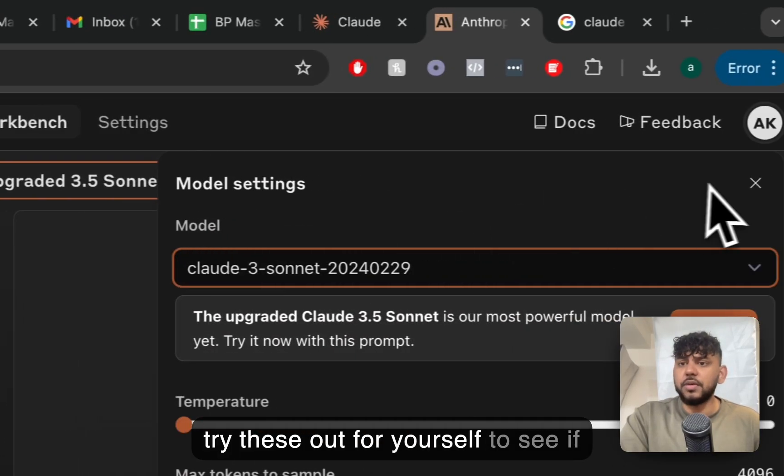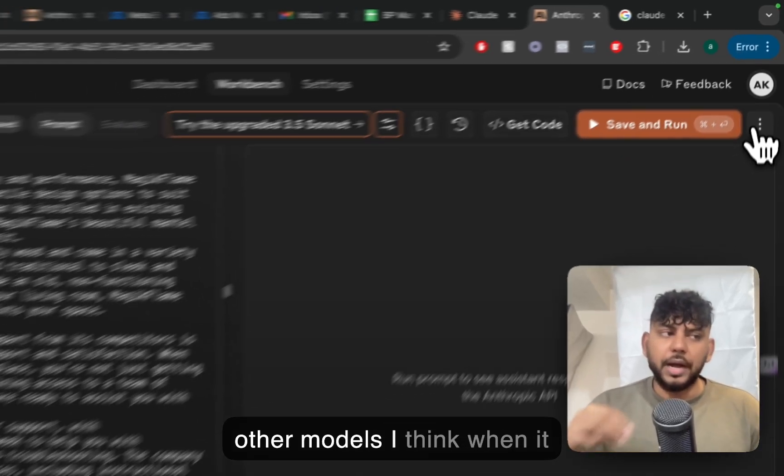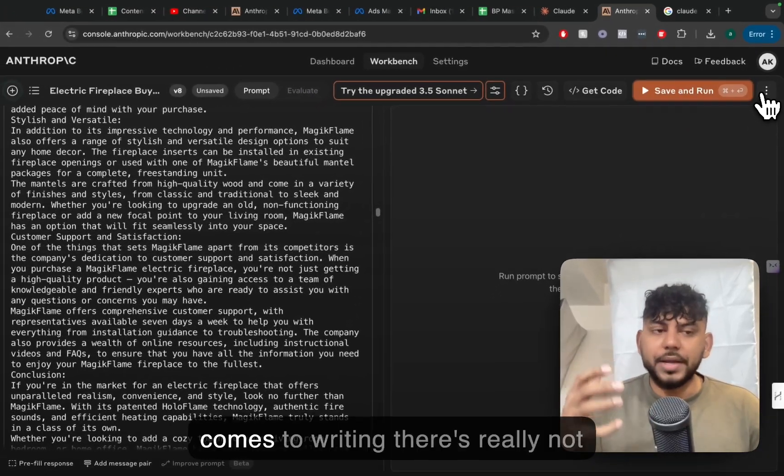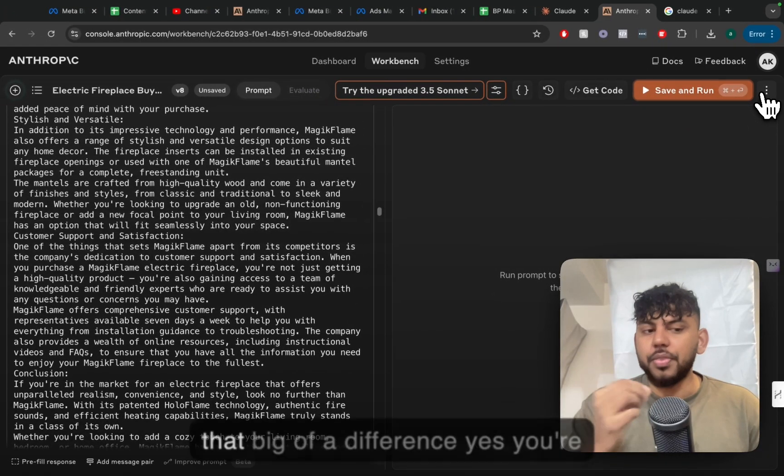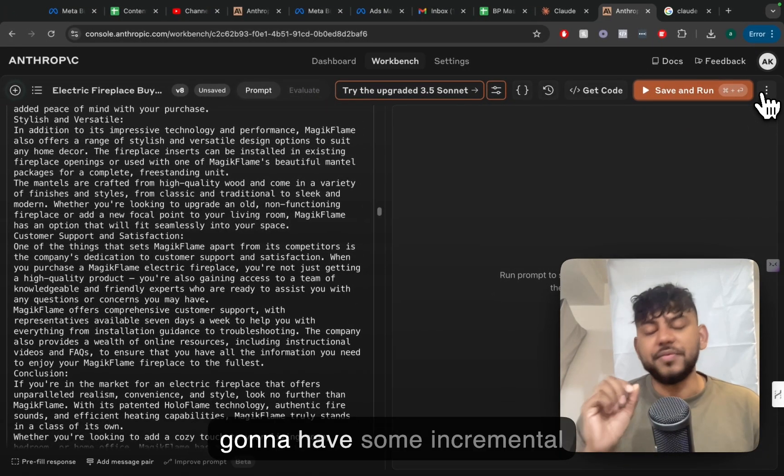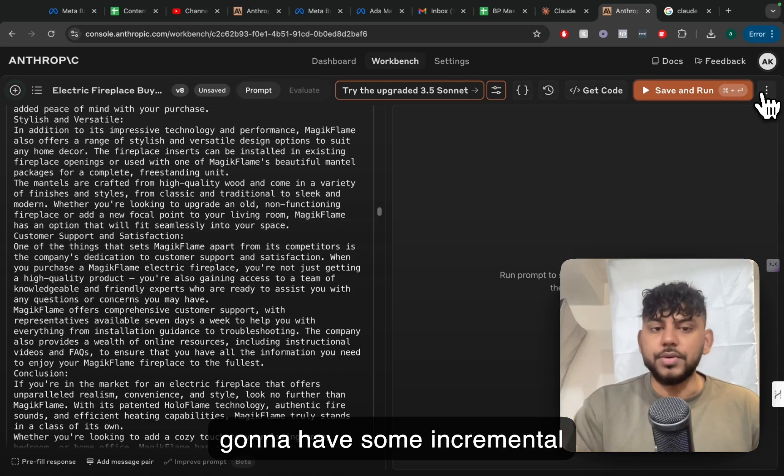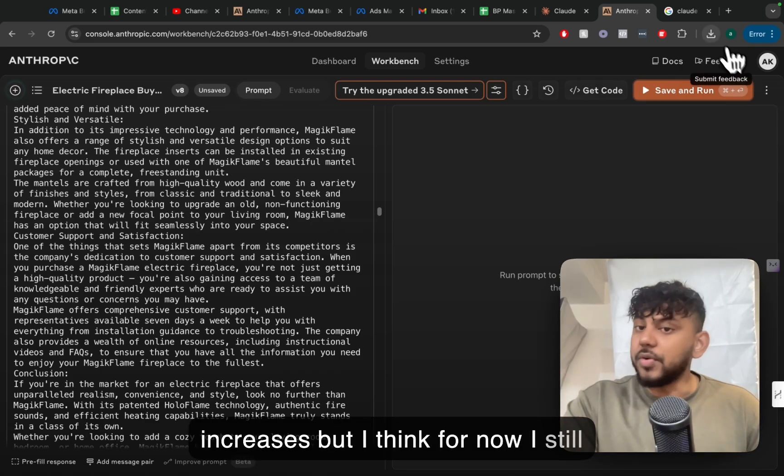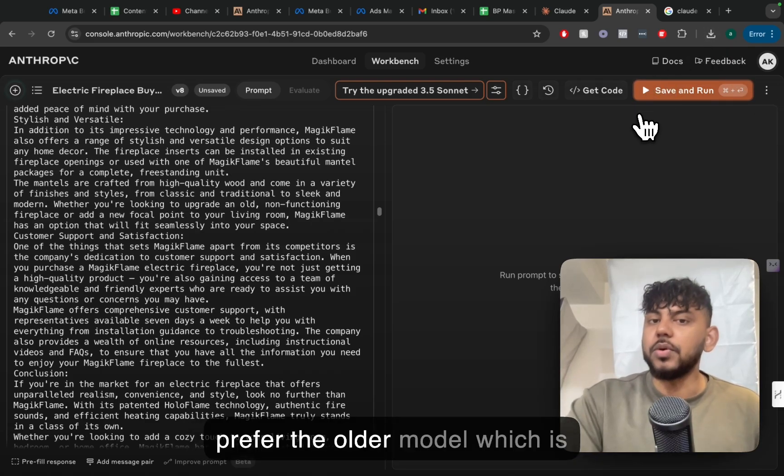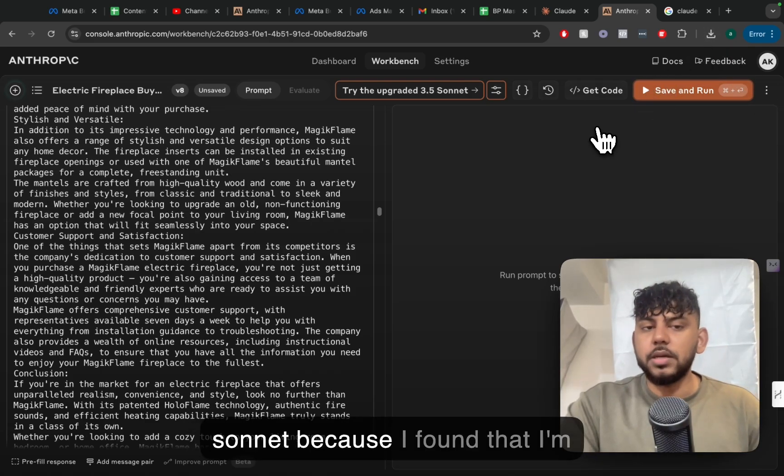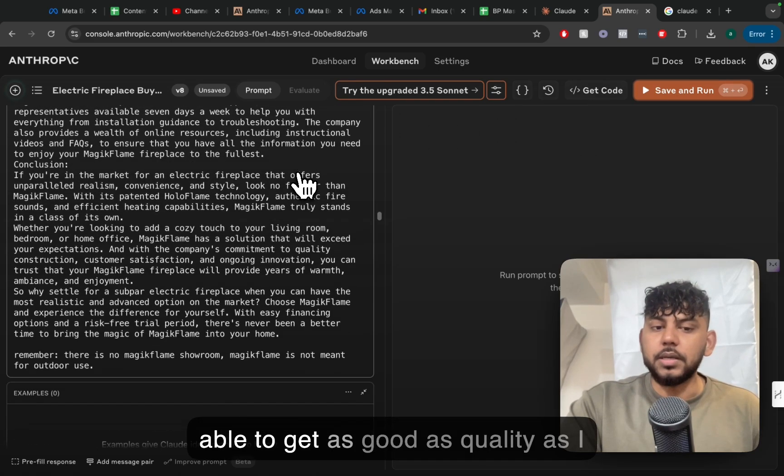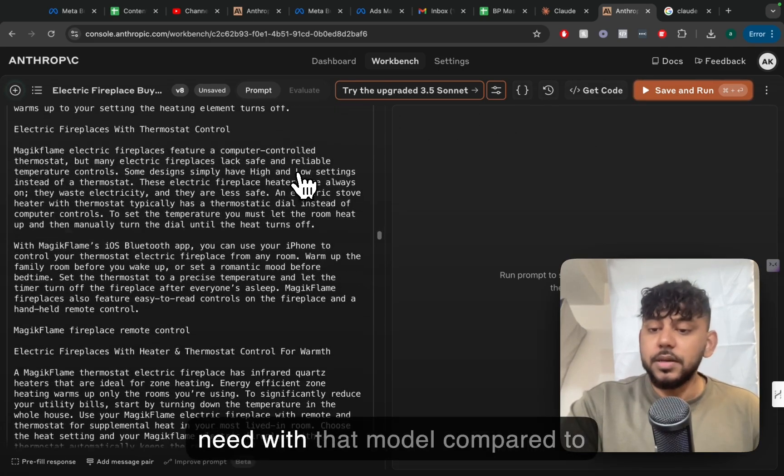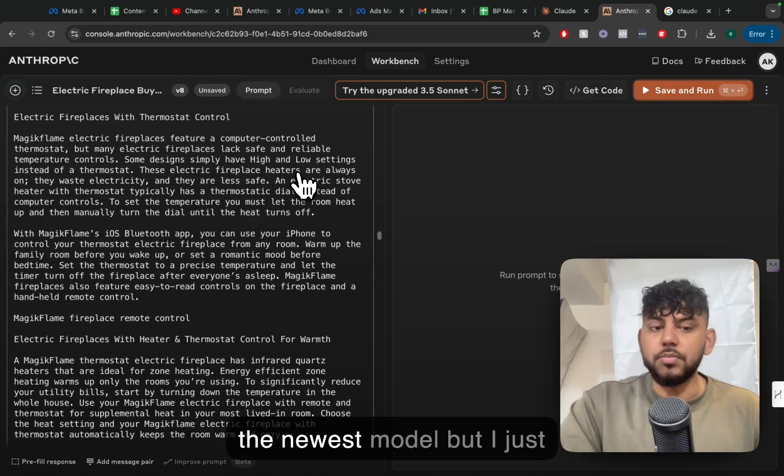So you can try these out for yourselves to see if you prefer it compared to the other models. I think when it comes to writing, there's really not that big of a difference. Yes, you're gonna have some incremental increases, but I think for now I still prefer the older model, which is Sonnet, because I find that I'm able to get as good quality as I need with that model compared to the newest model.